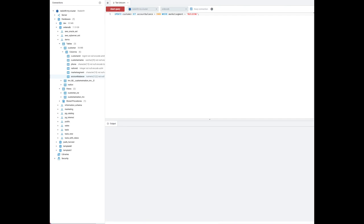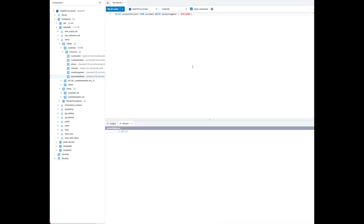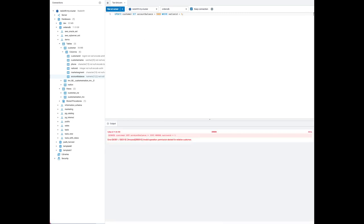Next, let's try out the update statement. Since we provided the sales user access to account balance and market segment, we can update those values when both granted columns are referenced in the update statement. However, if we try an update on the account balance column — which we have access to — but include nation ID in the WHERE clause, which we don't have access to, the statement fails with a permission denied error.